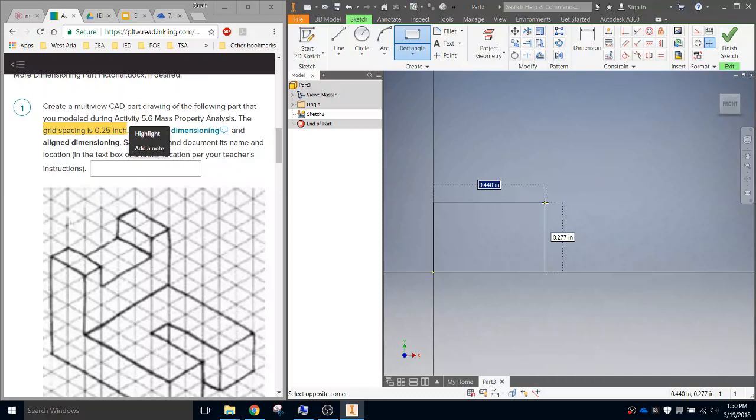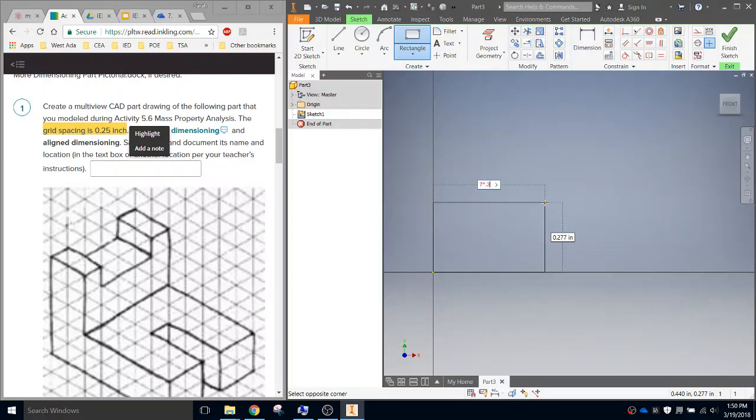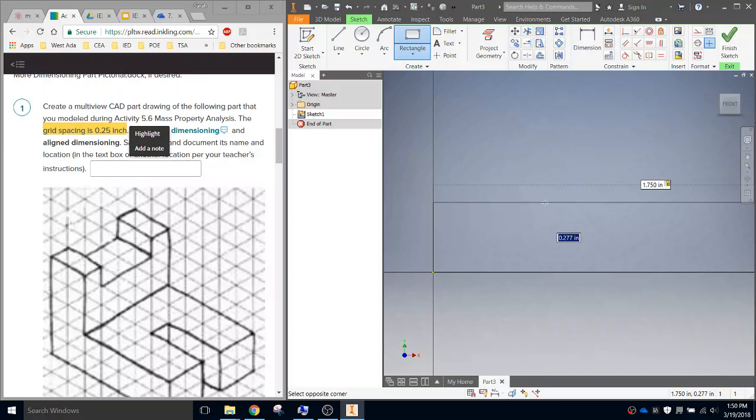So the width is going to be 7. But all of my measurements are going to be times 0.25. So just in that little box where it's asking for the measurement, I'll do 7 times 0.25. All right, then I hit tab to go to the next one. And Inventor does the math for me.